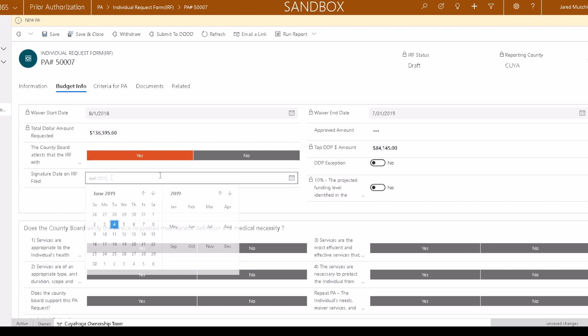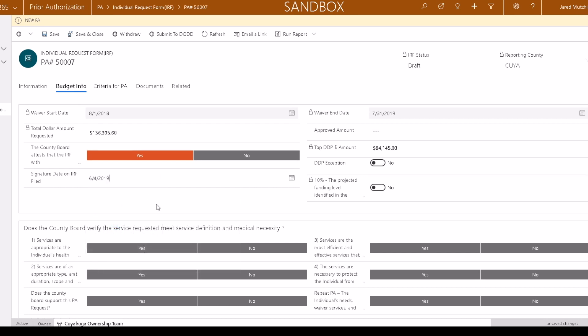Do not enter the date the IRF was submitted unless that was the day they signed it. Select whether there is a DDP exception for the prior authorization.